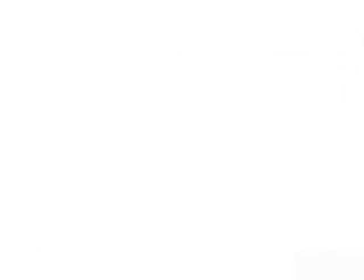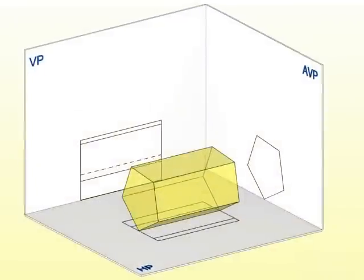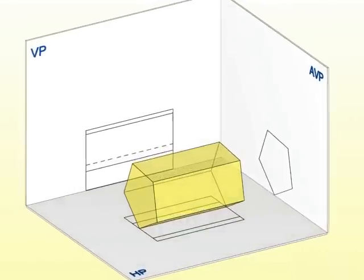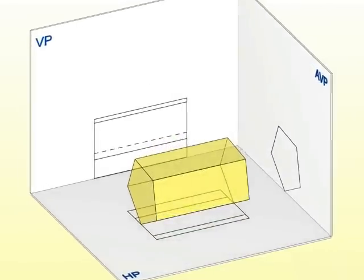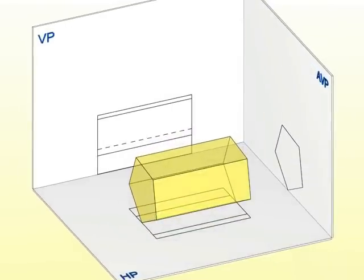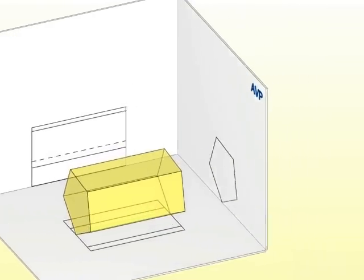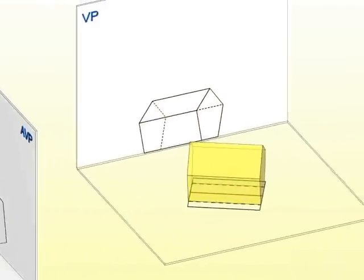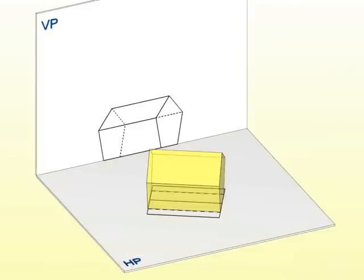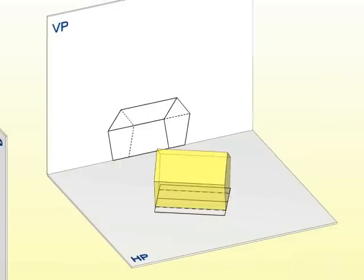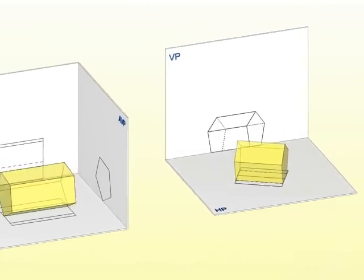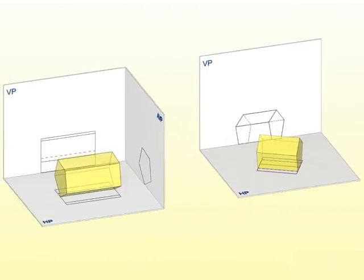So, friends, in this session, we learned how to project solids when their axis is positioned in various orientations with HP and VP.